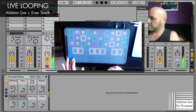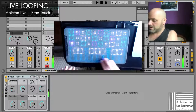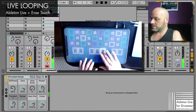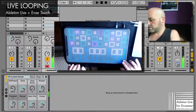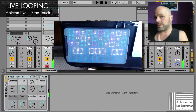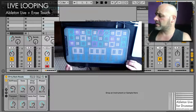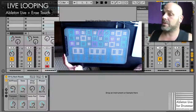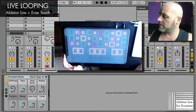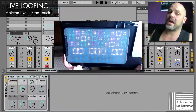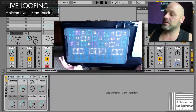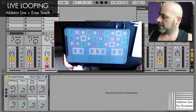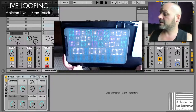You get the picture. This is a really nice controller — it works great with sticks as well. I did a full review on that too, so if you haven't already, have a look at www.abletondrummer.com.